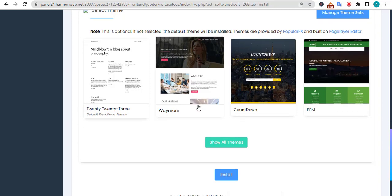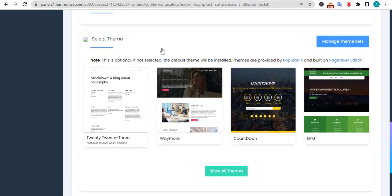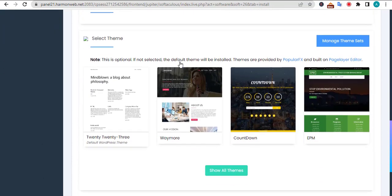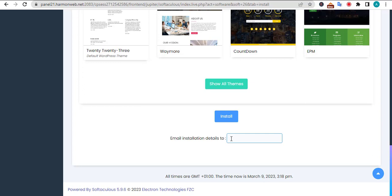After inputting all these details, scroll to the bottom section and click on this install button. If you want details about the installation, like an acknowledgement email or update whether the installation was successful, if you want to receive it on your email, you may need to enter your email here before clicking install.